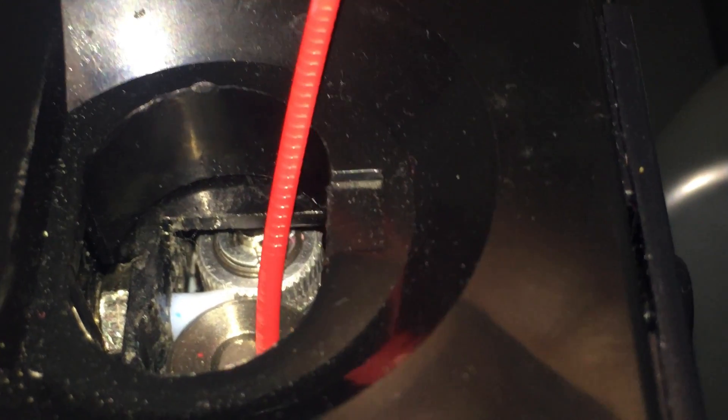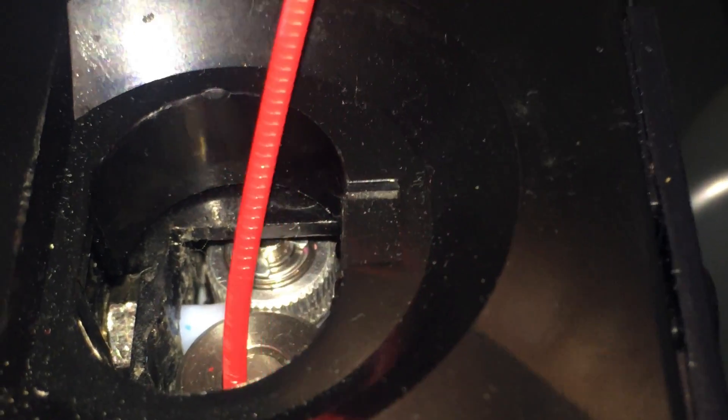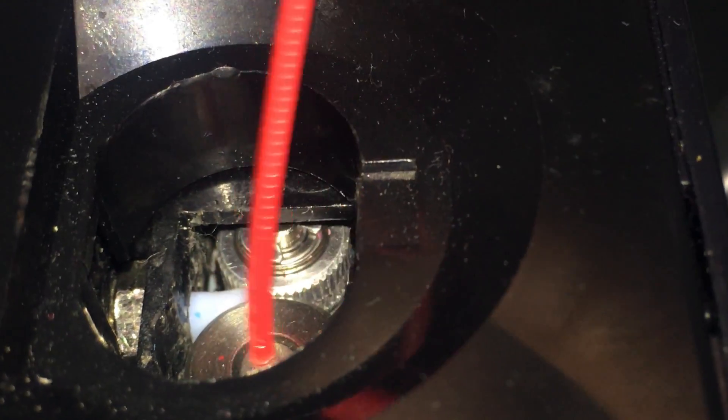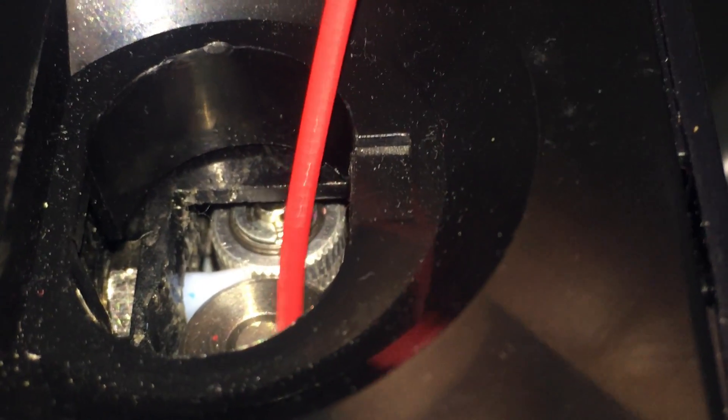This way the extruder motor is going to be rolling and pulling the filament from the back of the printer